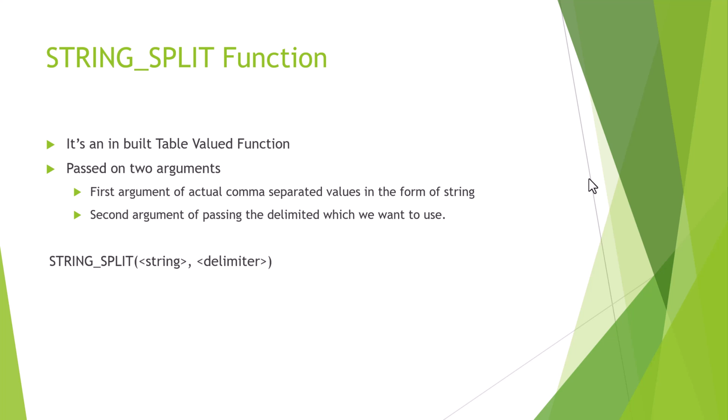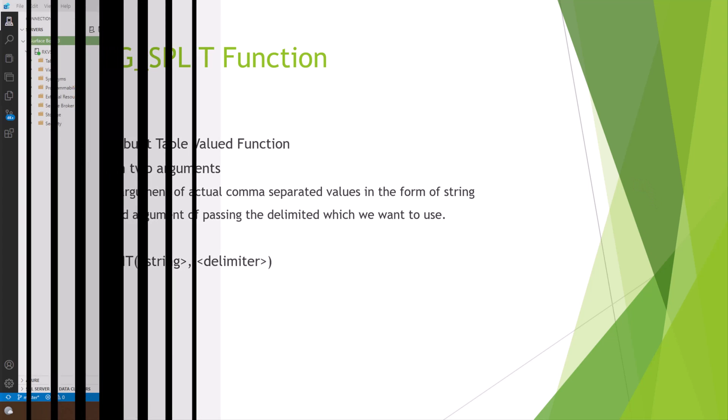It means if we want to parse or delimit the string on the basis of space or comma or semicolons or whatever, we could use that. Stay tuned and we are going to actually practically see how we could use the string split function.